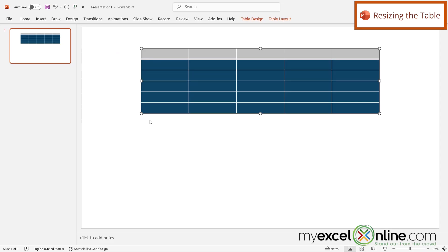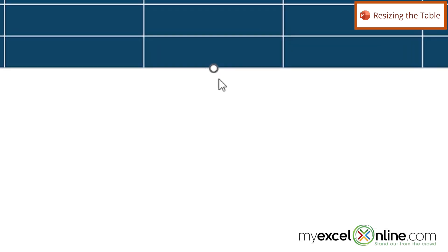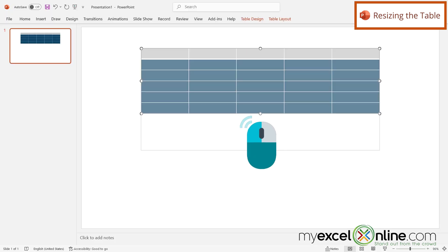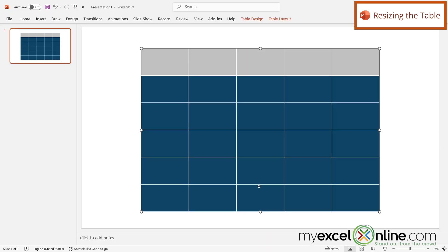So next, if I would like each row to be a little bit taller, if I hover my mouse right here until I get the double headed arrow, if I click and drag down, I can see that each one of my rows has become bigger.